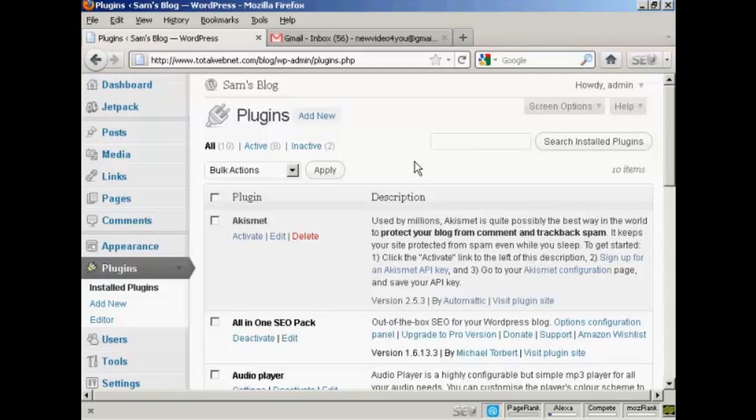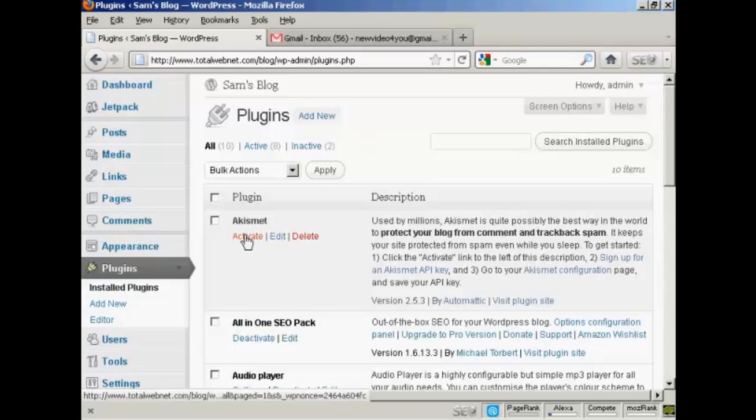If you accidentally delete it or on purpose delete it like I did in the how to delete a plugin video, it's quite easy to reinstall it and it installs in the conventional manner. With it installed, just simply click here on activate.